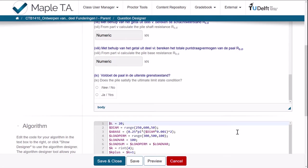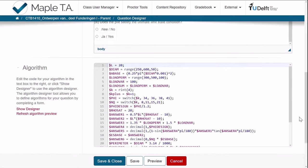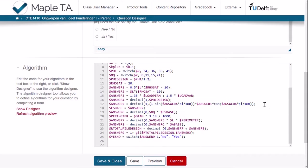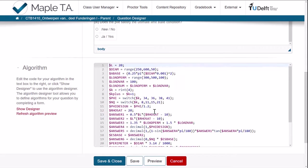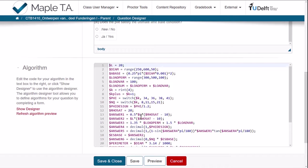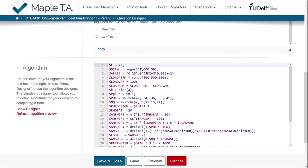Which is effectively a rather simple algorithm. You can see it's consisting of 25 lines of code, which are easy to understand if you have some programming language experience. First one, like I told you, the pile length is a constant one. The diameter is consisting of a range from 250 to 600 with steps of 50 in millimeters.